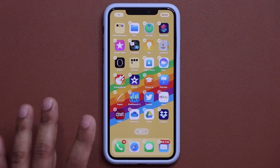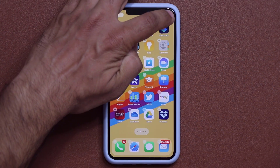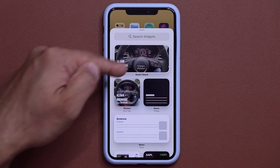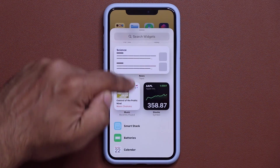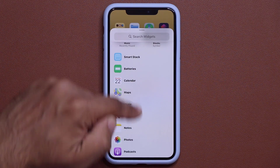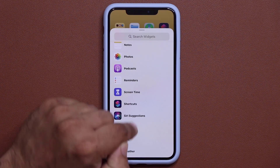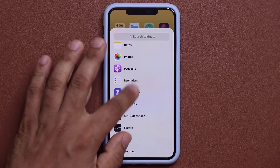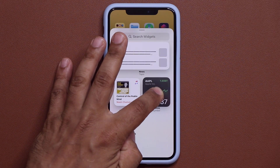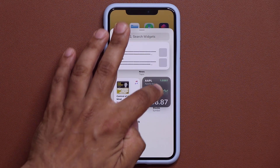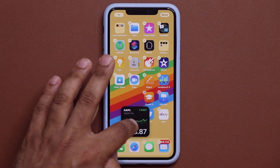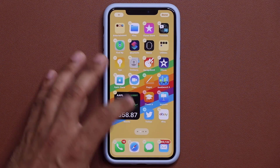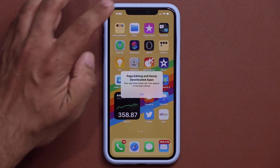I can also tap on the plus button here — it brings up my widgets window from where I can choose all these pre-existing widgets and just drag and drop them onto the home screen. Let's just grab this one and put it right here.